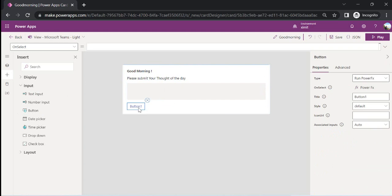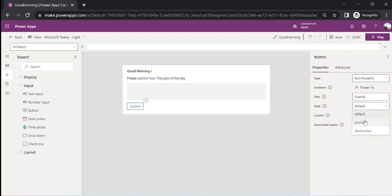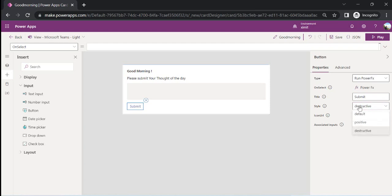Now I need to insert a button. As we used to work in Power Apps, on the Select event we can bind functions. I'll rename the button to 'Submit' and you can pick the style based on what you wish.